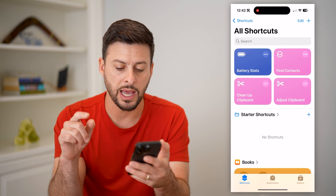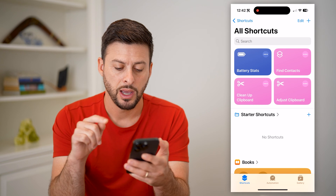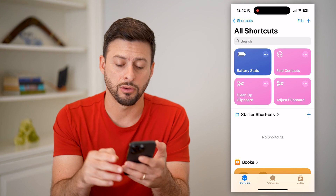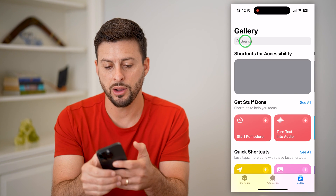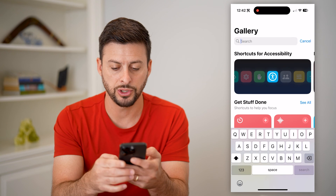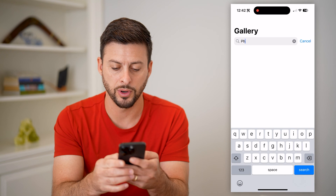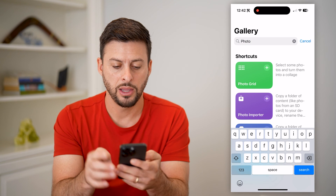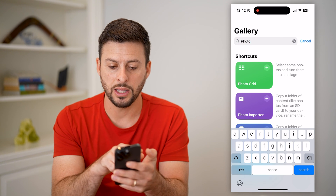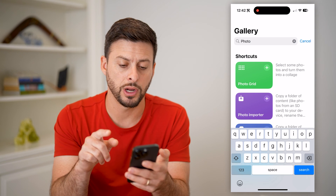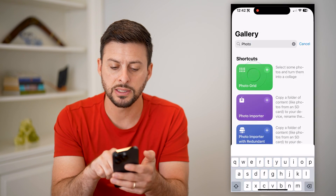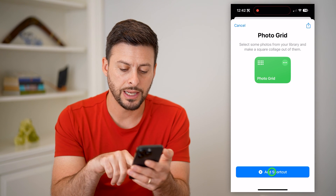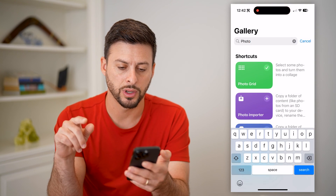I'm going to open up the Shortcuts app. Once I'm on here, I'm going to tap on Gallery at the bottom right. On here, let's just search for Photo. And you can see at the very top is Photo Grid — I can tap on it.